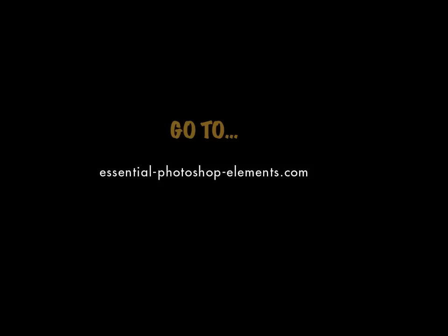I'm Rick and to see lots more tutorials and valuable information about Photoshop Elements, visit my website at EssentialPhotoshopElements.com. Until next time, take care.